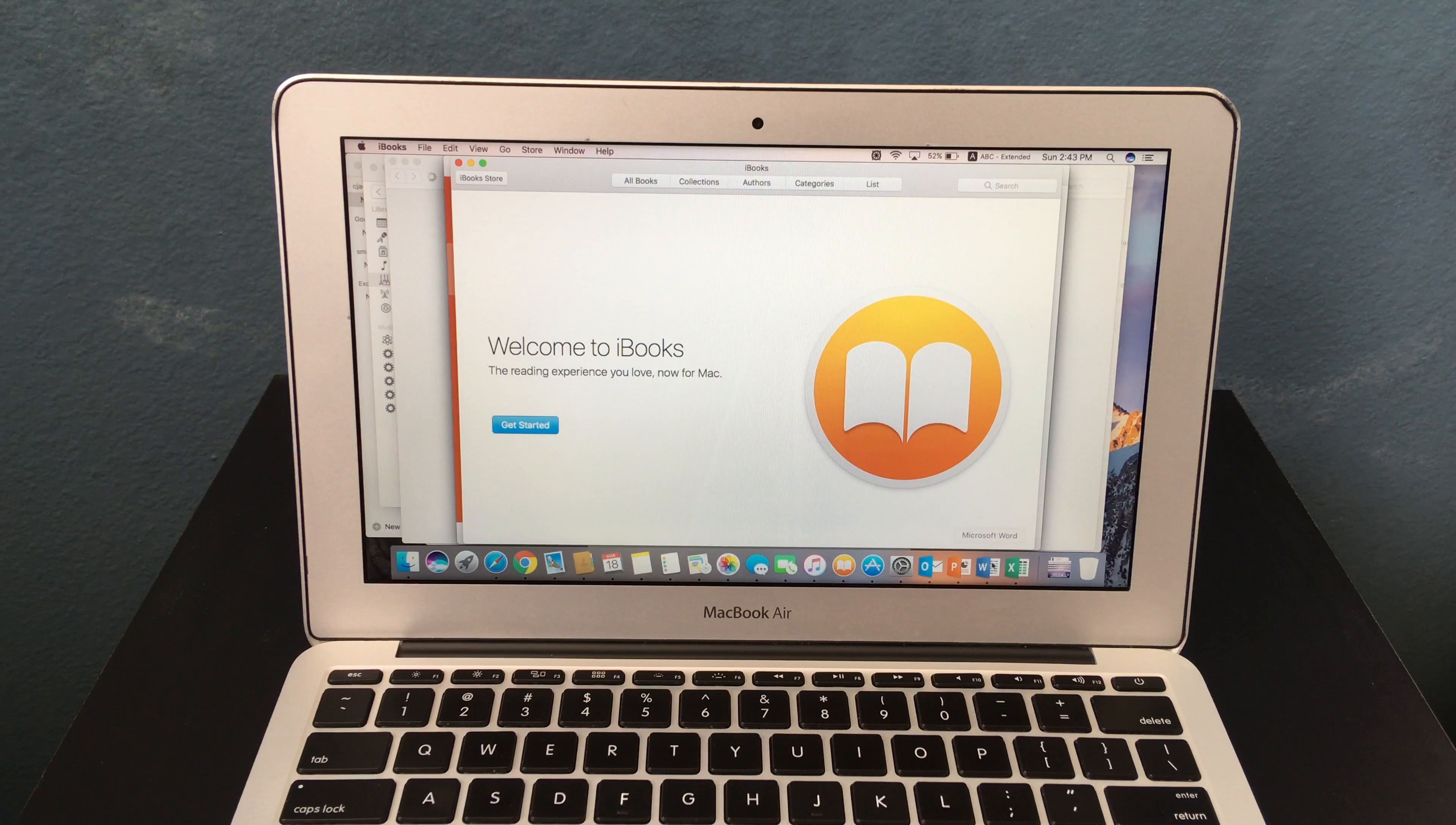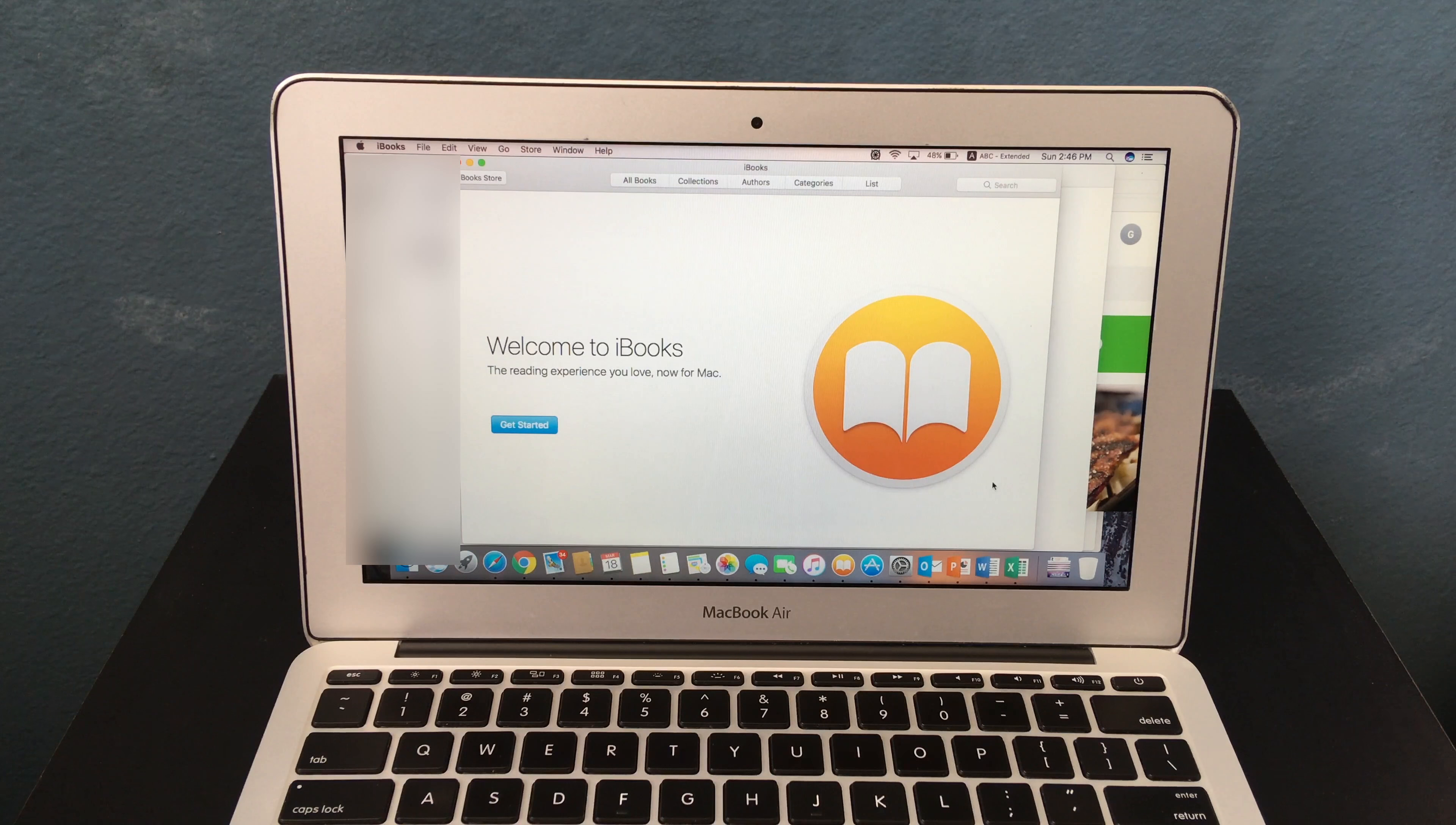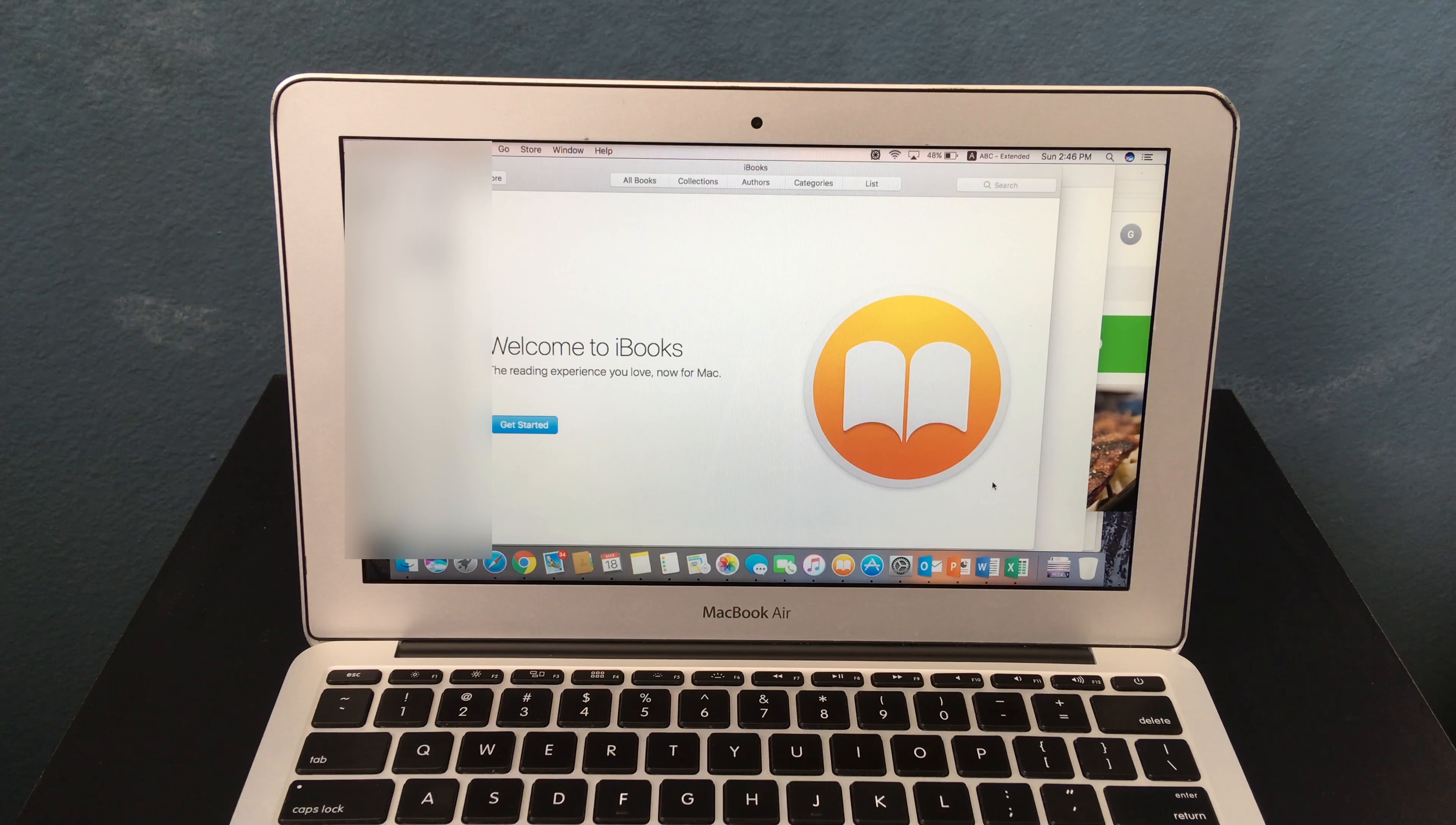As you can see here, all the apps have loaded up. It's definitely not as fast as newer MacBooks, but still pretty fast.